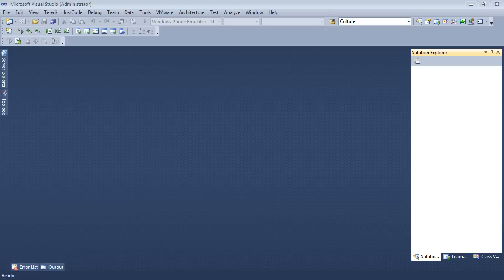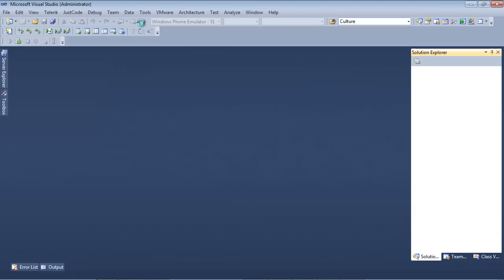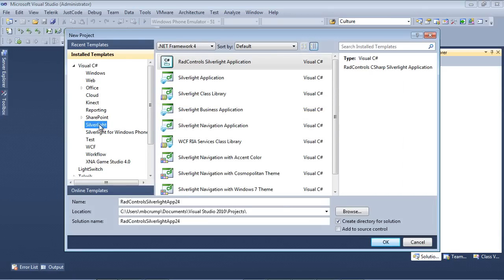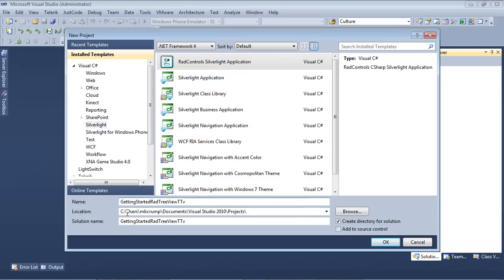So here we are inside of Visual Studio 2010. I'm just going to begin by going File, New, Project. I'm going to select Silverlight and then RAD controls Silverlight application. I'm going to give this a name of getting started RAD TreeView TTV for Telerik TV. And then I'm going to press OK.